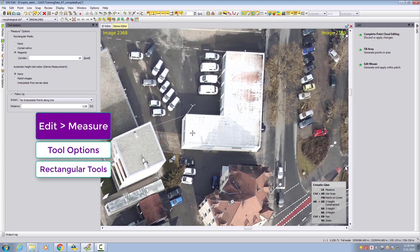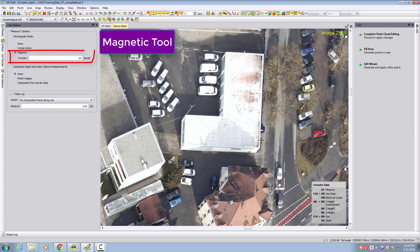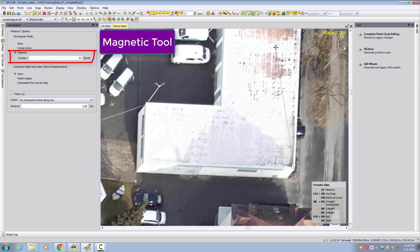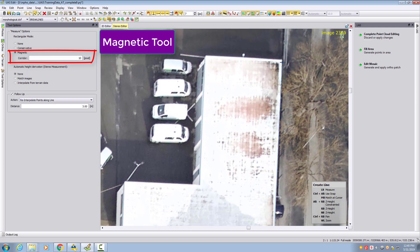We will measure this building here, starting on the rooftop. I click the first point, then the second click. If I'm not sure I can also press F4 and zoom in further. With Control and right mouse button I can pan. With a 3D mouse you can also move and the cursor will always follow your mouse stick. Then I measure the second corner, and this line now becomes my reference for the rectangular magnetic part.